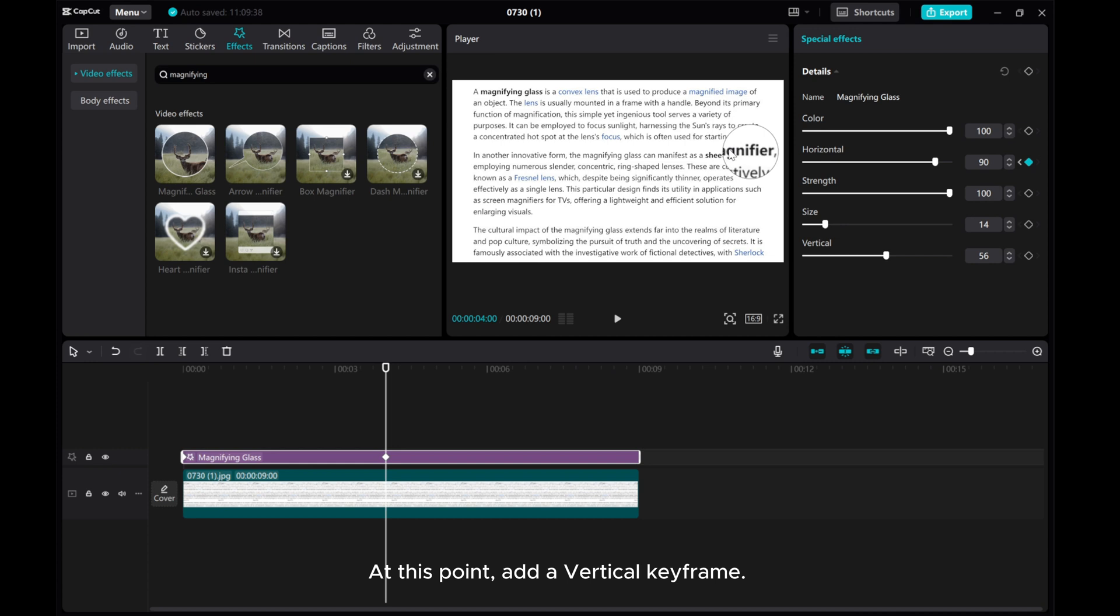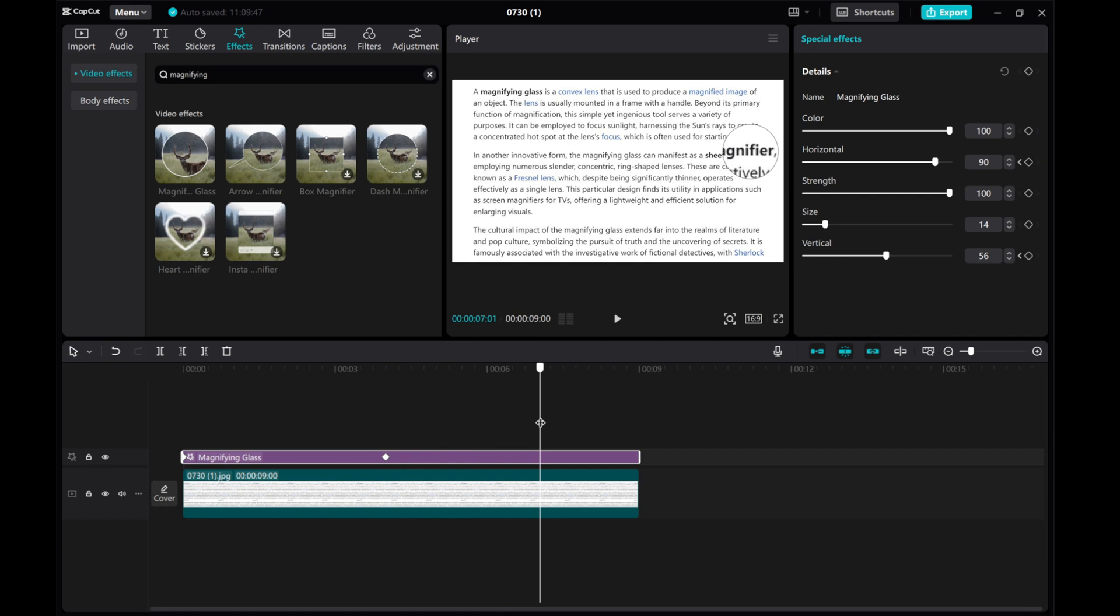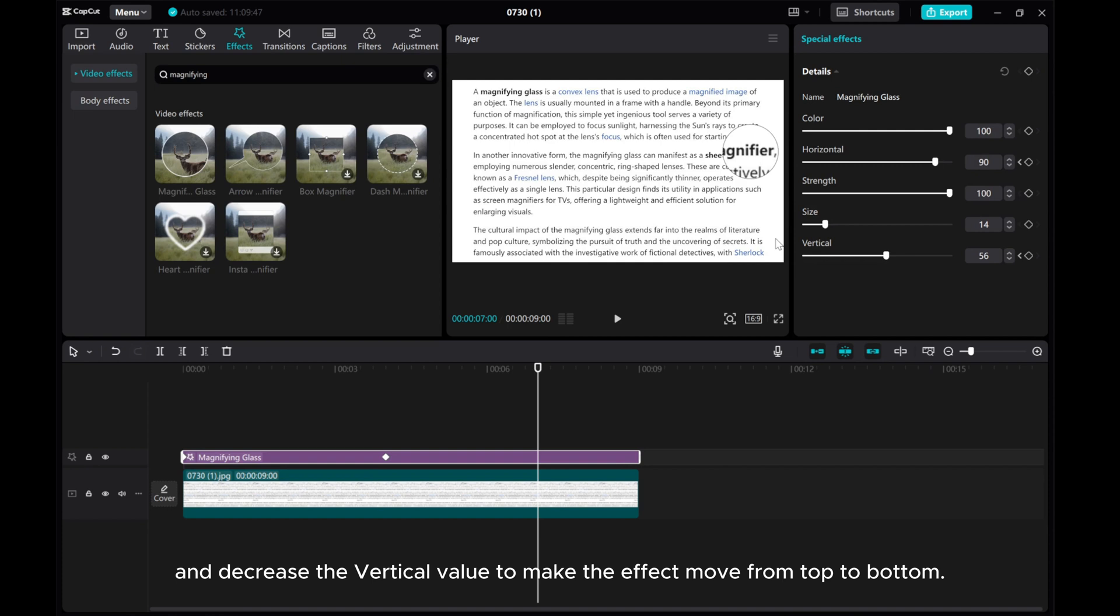At this point, add a vertical keyframe. Move the playhead to 7 seconds and decrease the vertical value to make the effect move from top to bottom.